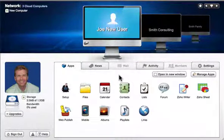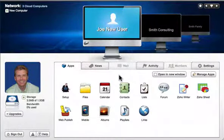This demo only scratches the surface of what you can do with your cloud network. Go to airset.com, sign up and explore some of the other applications.